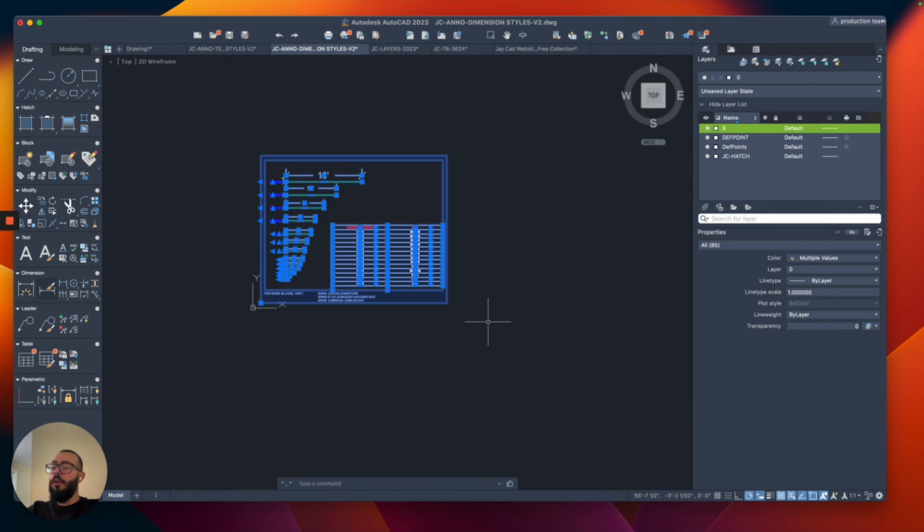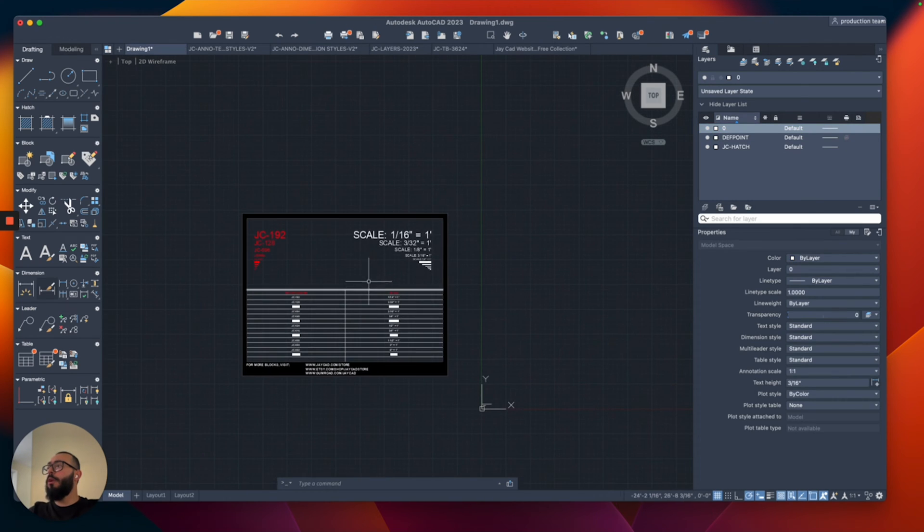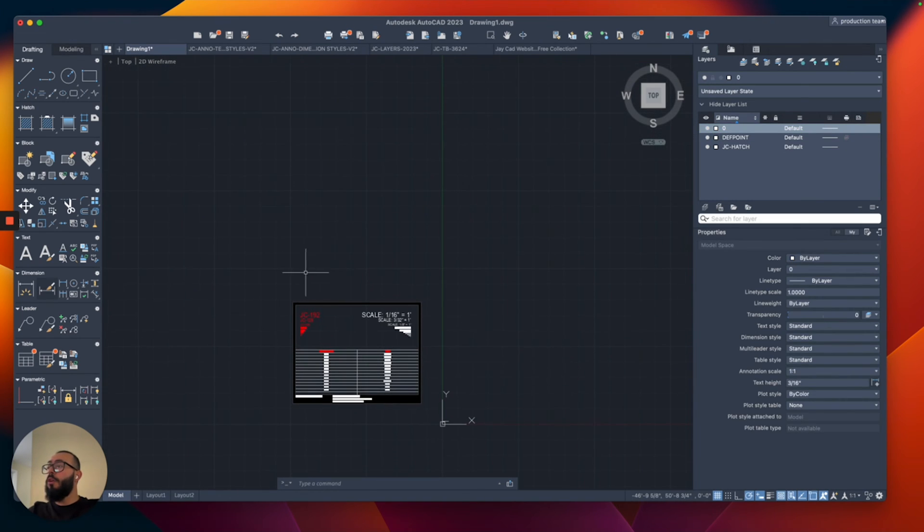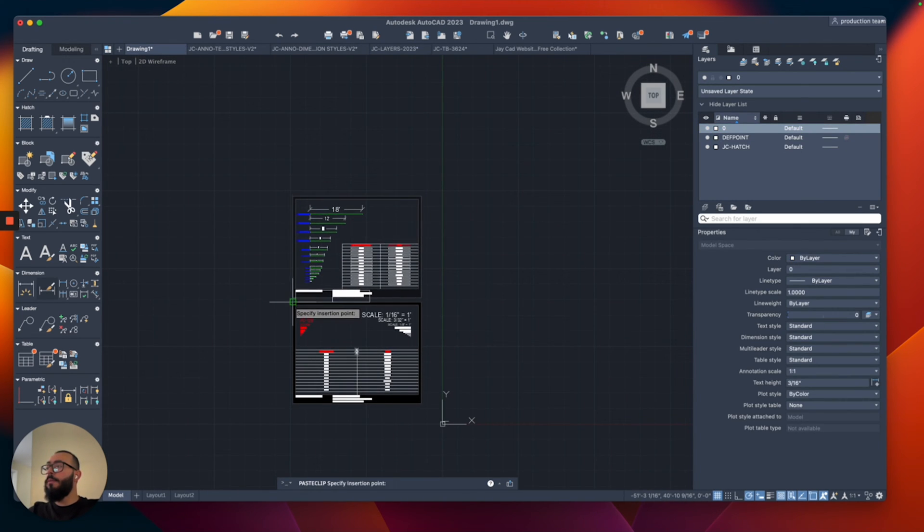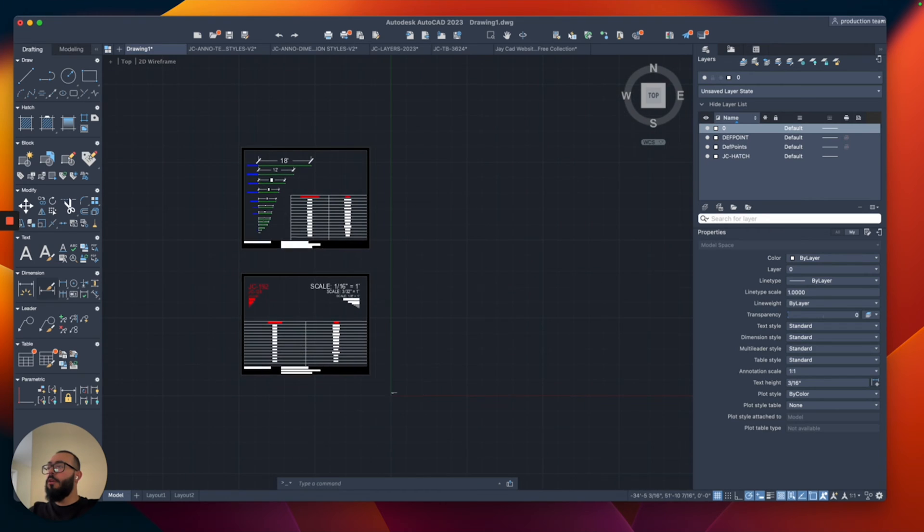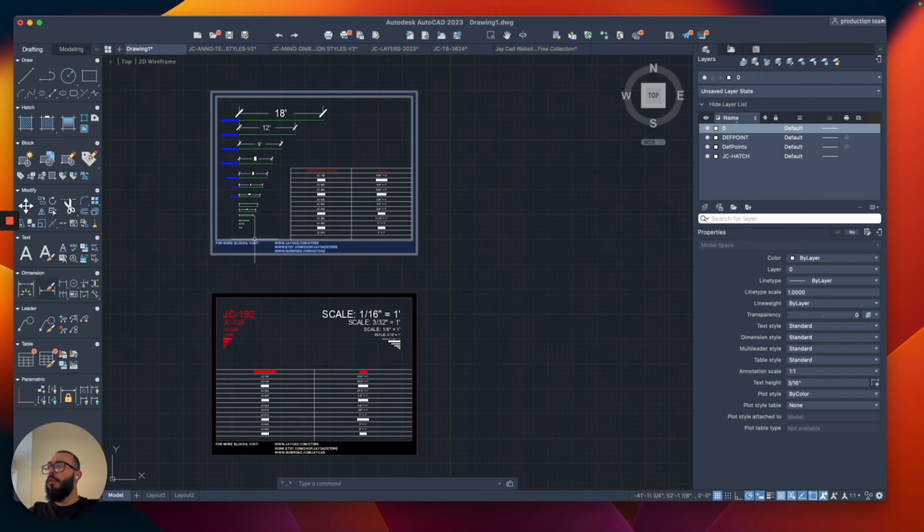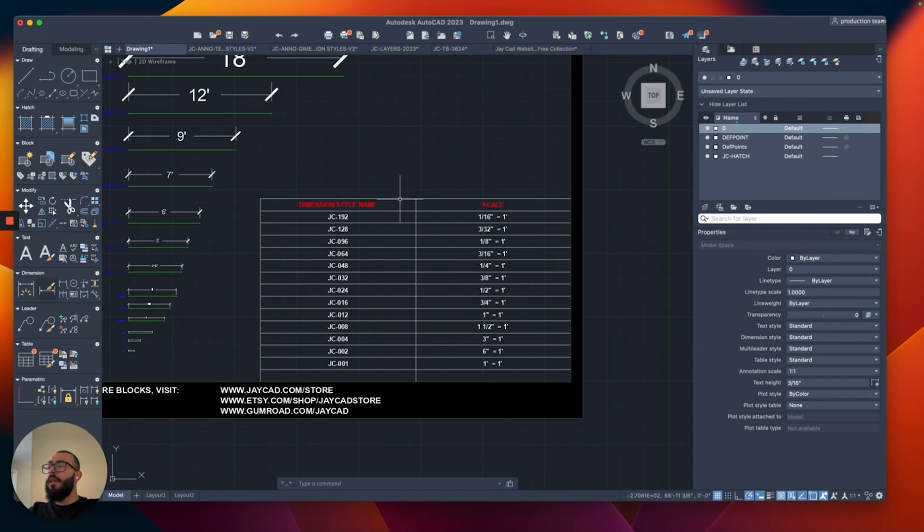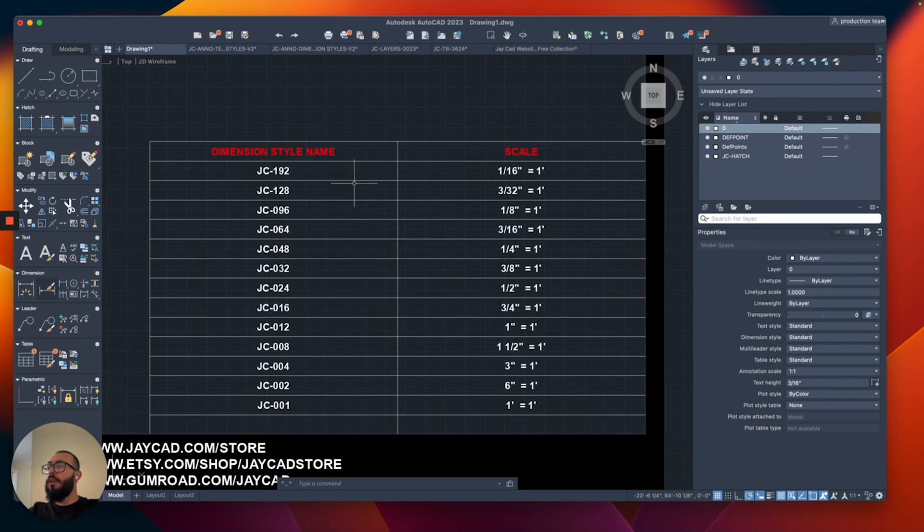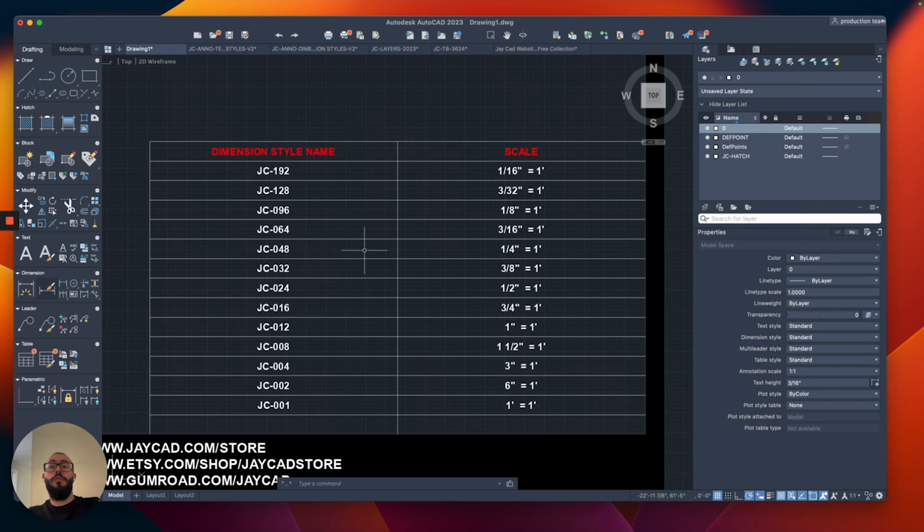I'll select all of them and the same process, we're going to load them into our project or our drawing the same way. So now we have all of this and here you can clearly see which style to use depending on the scale of the drawing that you are trying to work on.